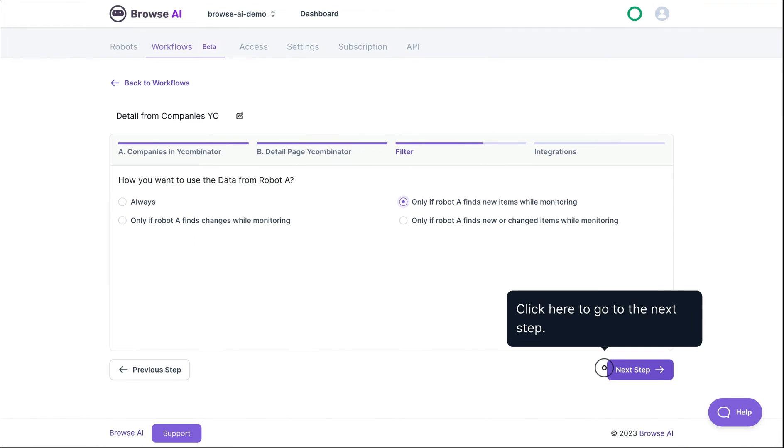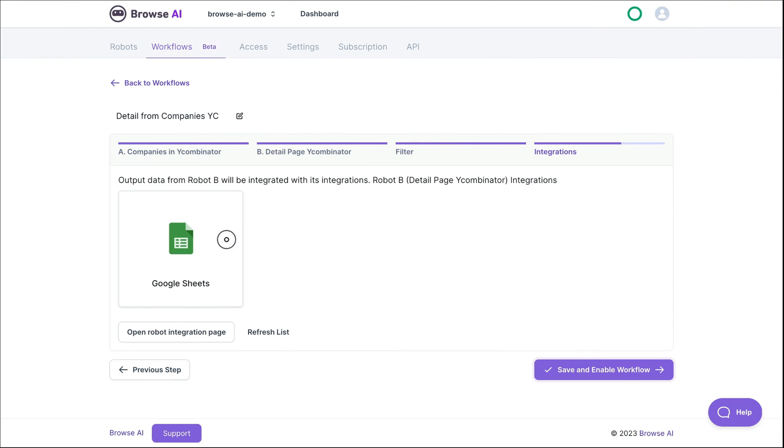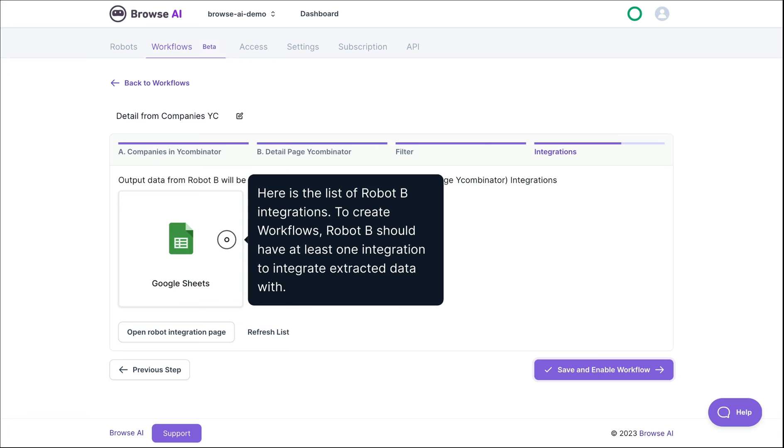Again, click on the Next Step button. The second robot requires at least one integration. This is where you select it or open the integrations page to create one if necessary.